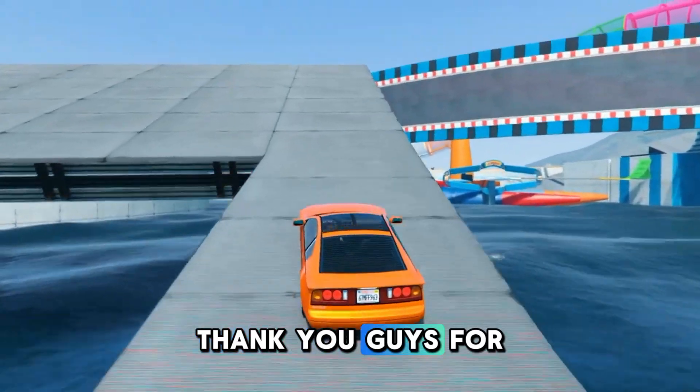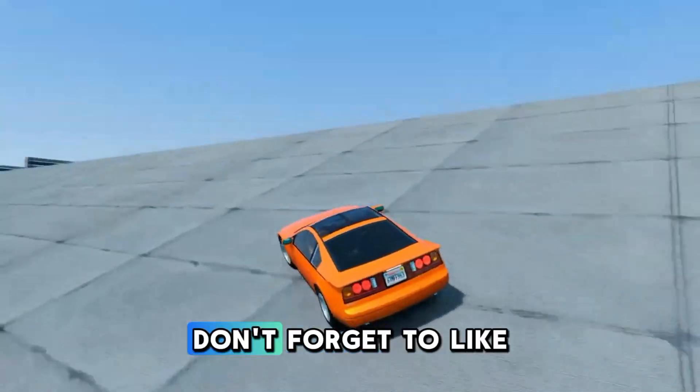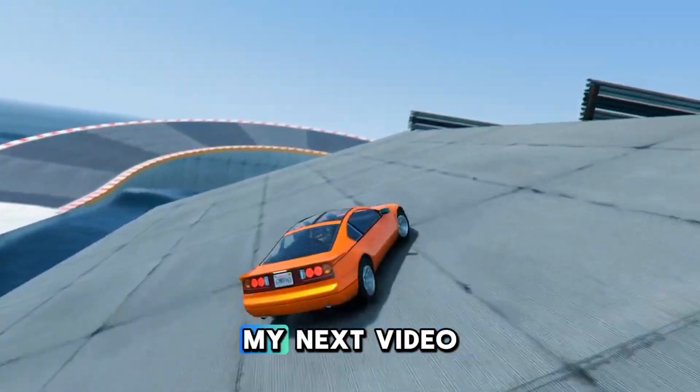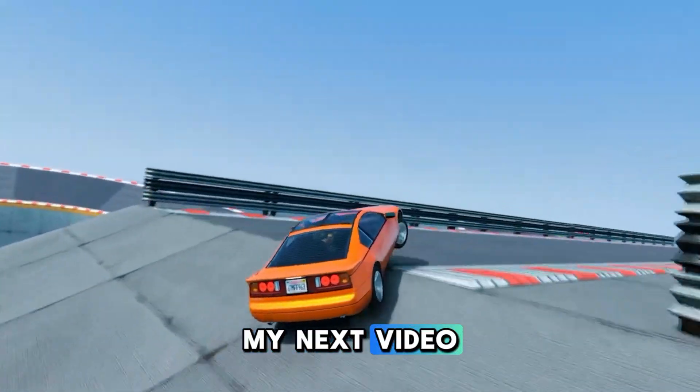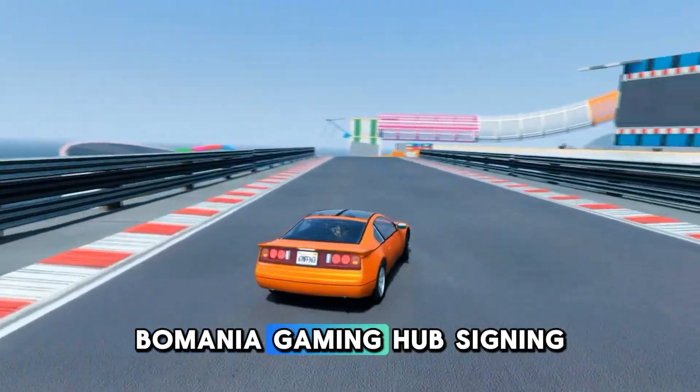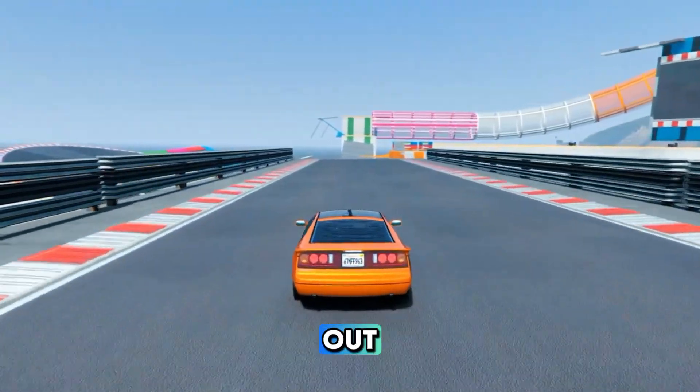Thank you guys for watching. Don't forget to like and subscribe. See you guys on my next video — it's your lovely host, Bomania Gaming Hub, signing out.